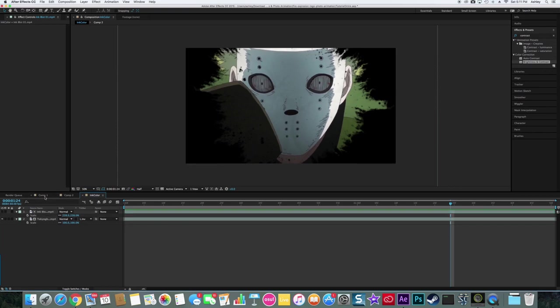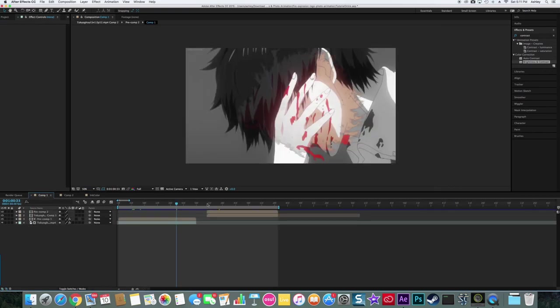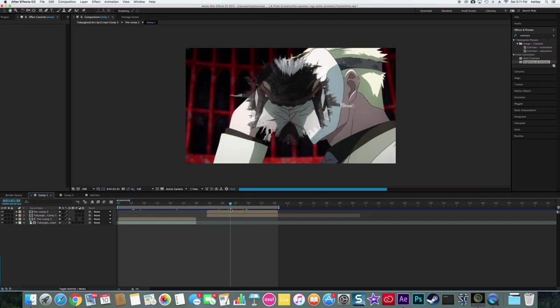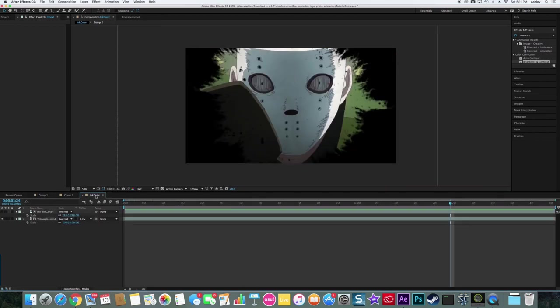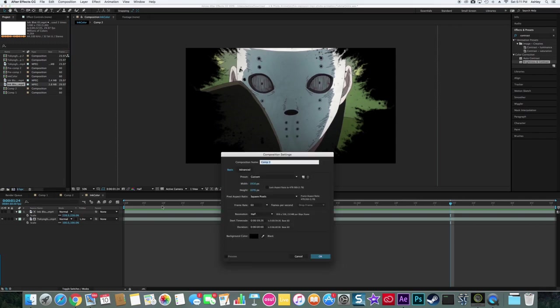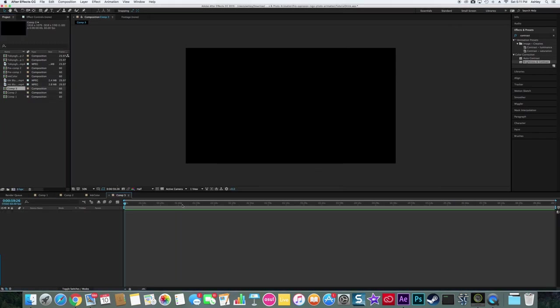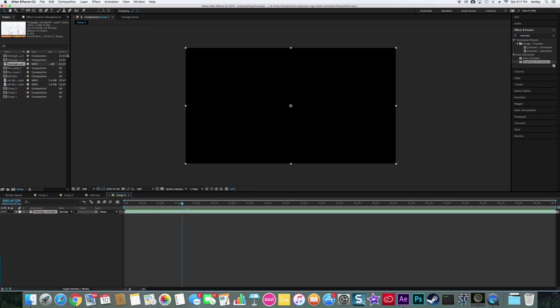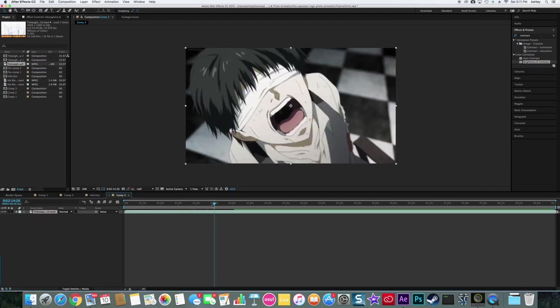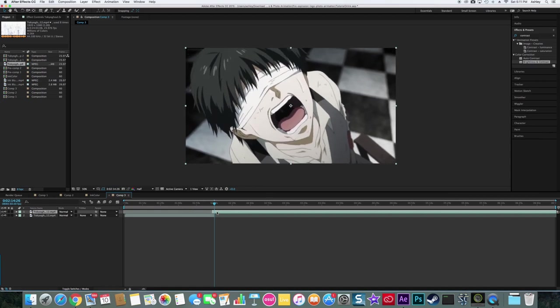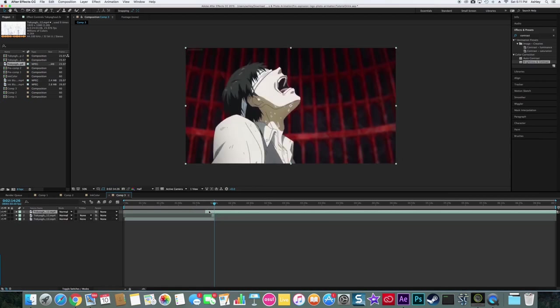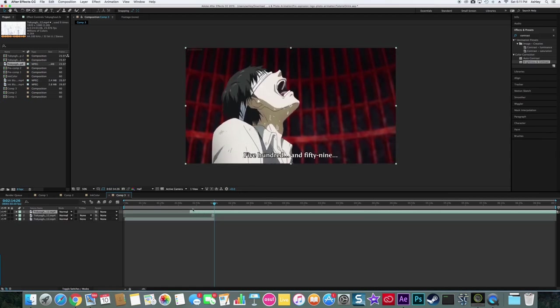And then the other one you want to do is the ink transition, this one. So I'm gonna go into here, I'm gonna create a new comp, same settings, 60 FPS, whatever. Then you want to grab the scenes you want to use. You'll need two scenes for this one.